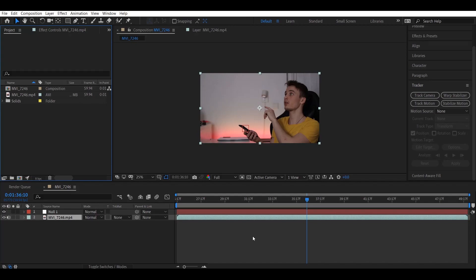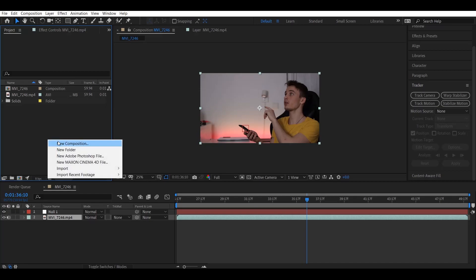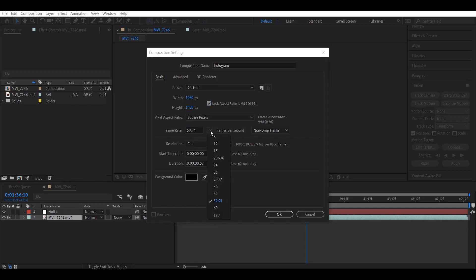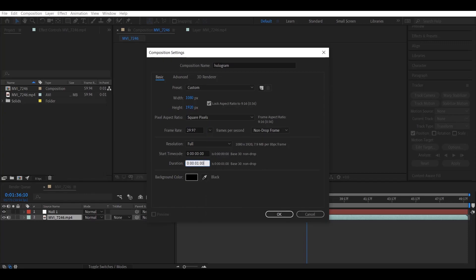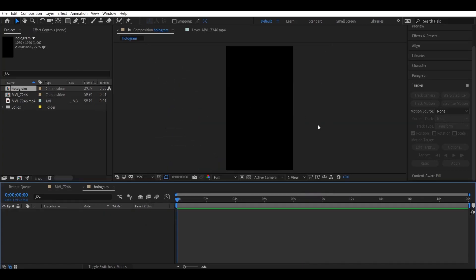Now let's get to the fun part — creating the hologram. Right-click inside the project and create a new composition, name it 'Hologram', and choose your size and dimensions. Since this hologram is coming out of my phone, I want the width to be 1080 and height 1920. Change the frame rate to whatever you want — I'll pick 30. Set the length to however long you need; in my case 20 seconds is enough. Hit OK.